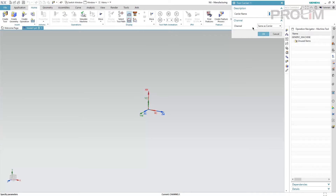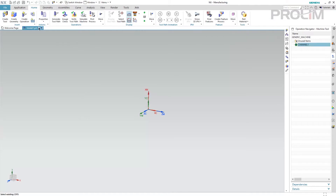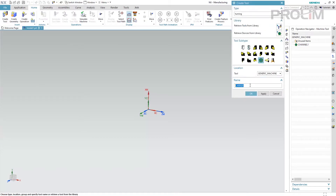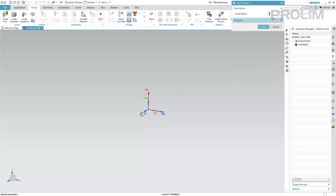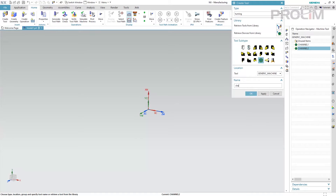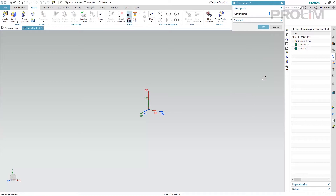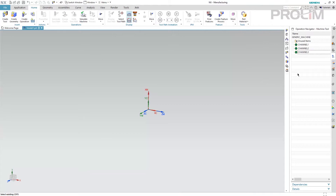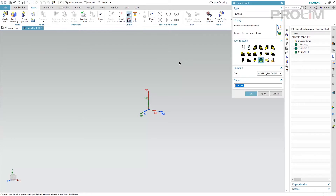This information will be useful for the post processor, because in the post processor I can read this information and select what kinematics the post should use. In this case I will keep number one, hit okay, create channel number two, and channel number three. Now that we have the three channels, I can create the specific number for each channel depending on the tool capacity of each channel.